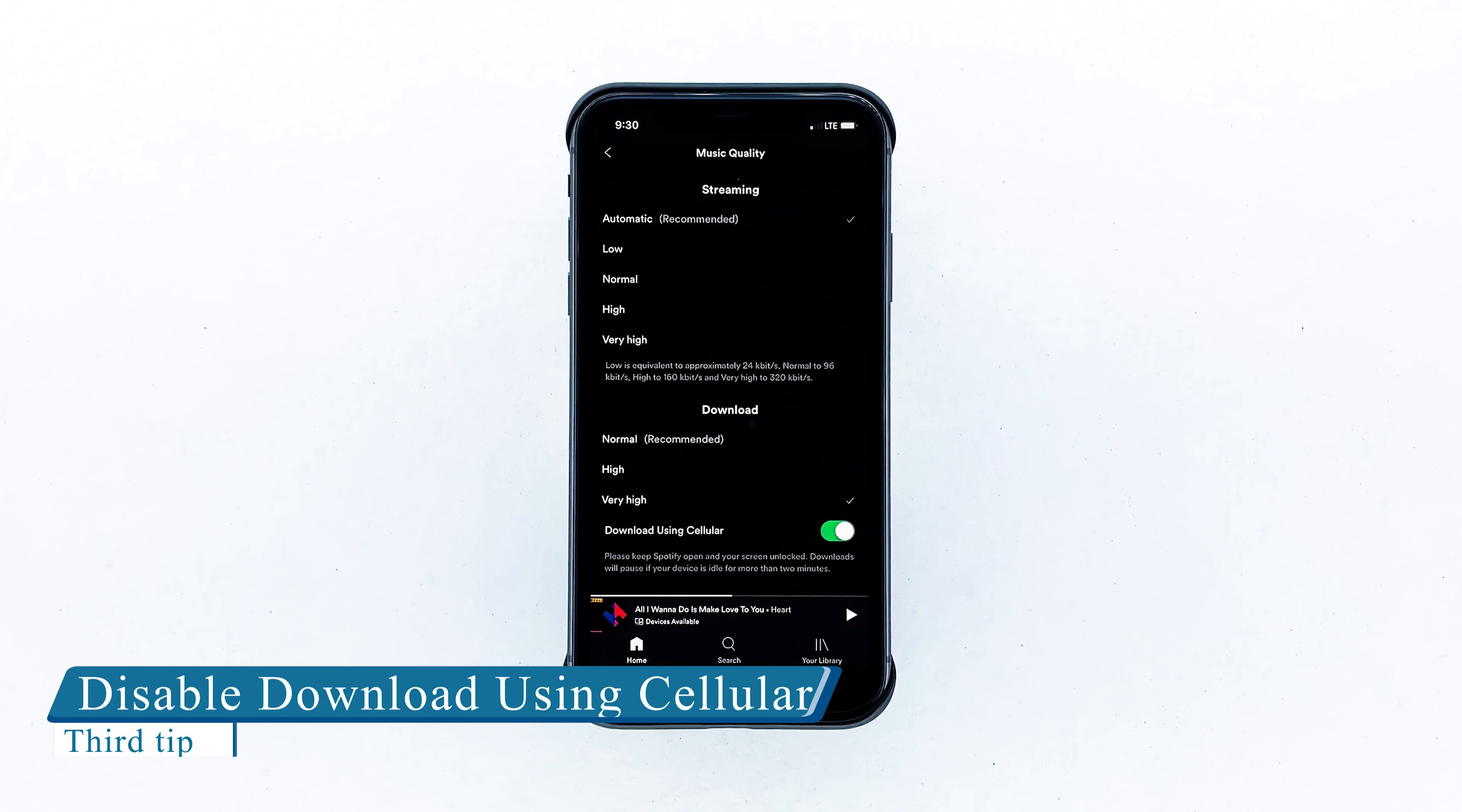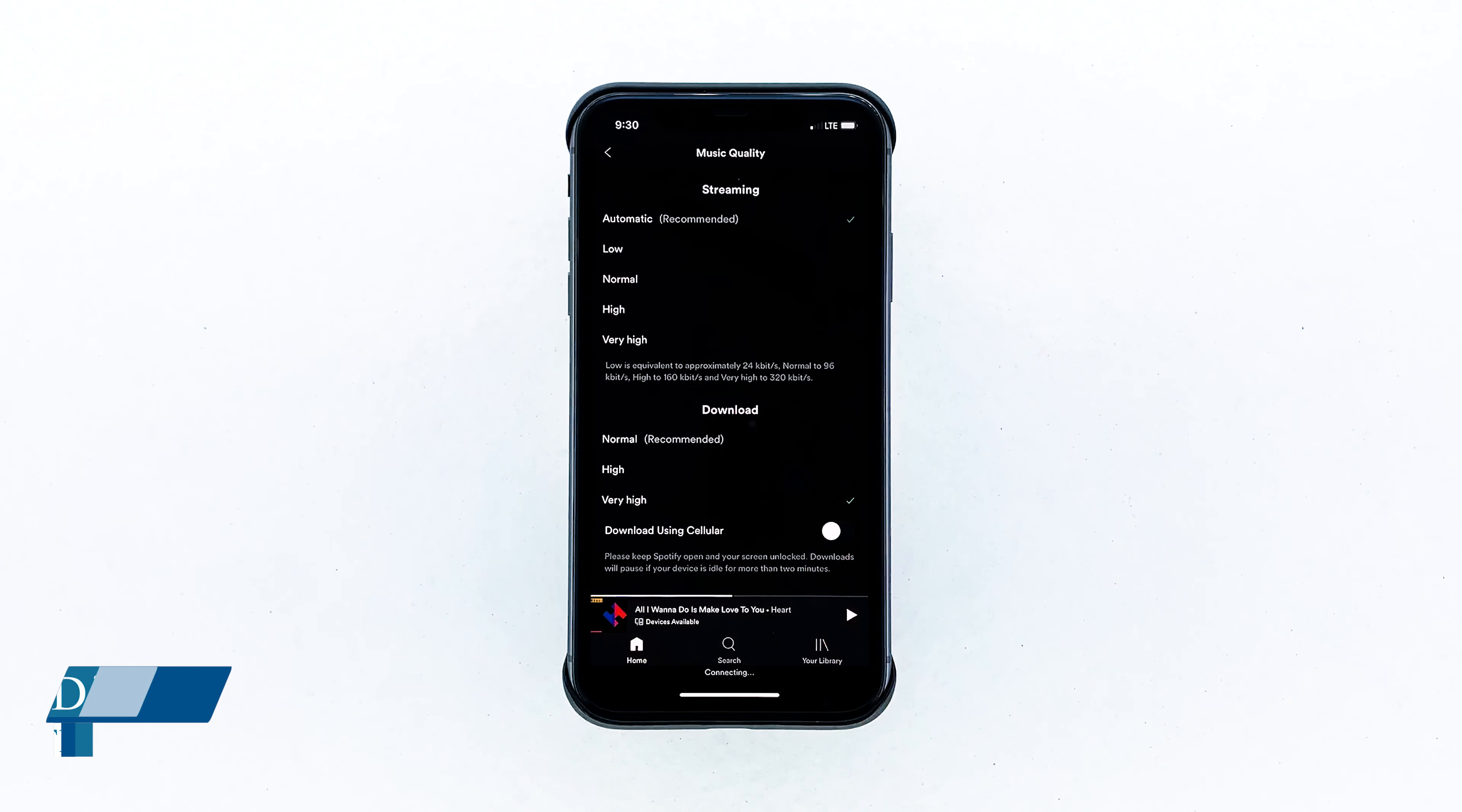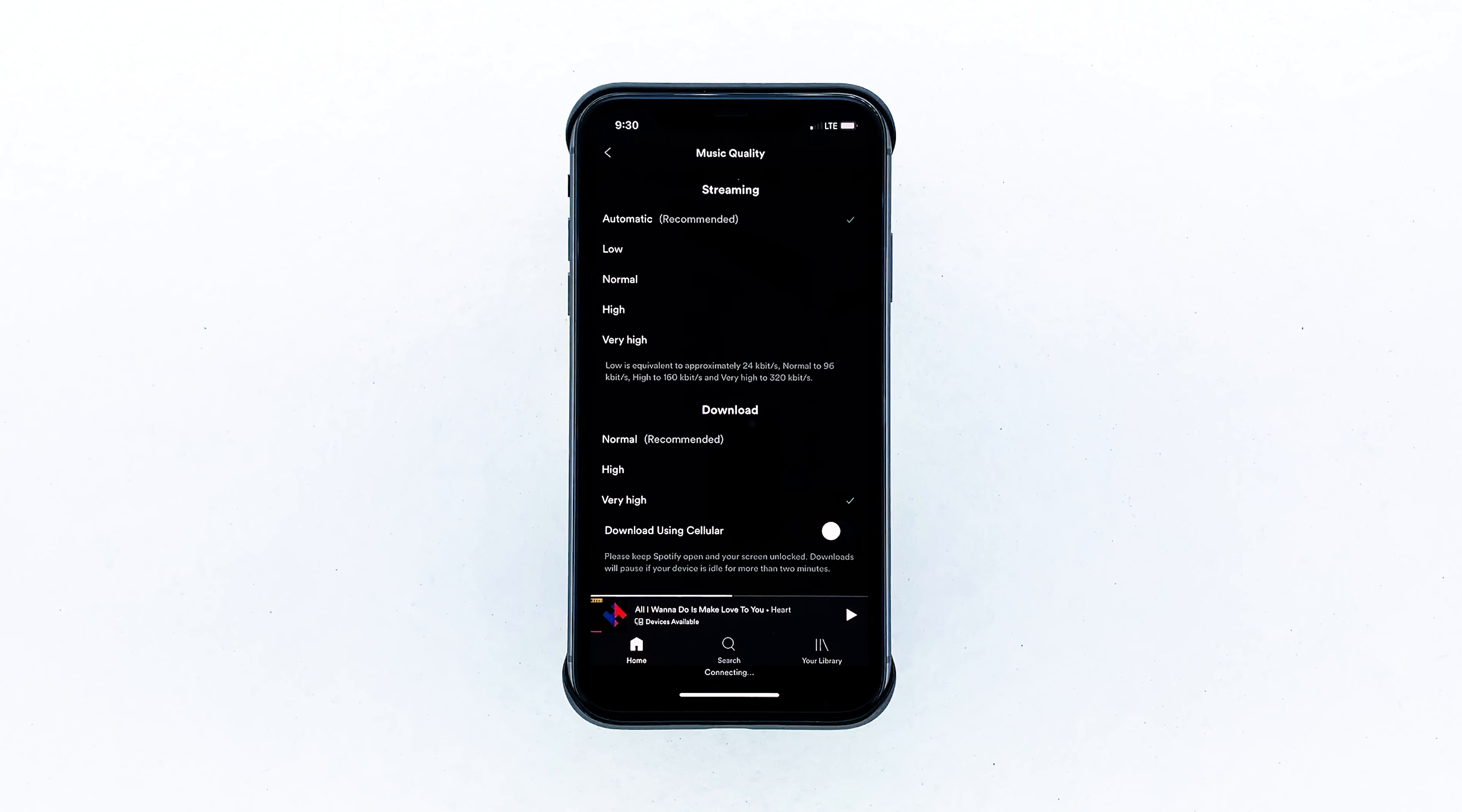Make sure download using cellular is disabled. Turning this option off will ensure that Spotify won't download albums or playlists when cellular data is enabled. It is recommended to download songs for offline streaming when connected to Wi-Fi. Doing so won't affect your data plan at all.